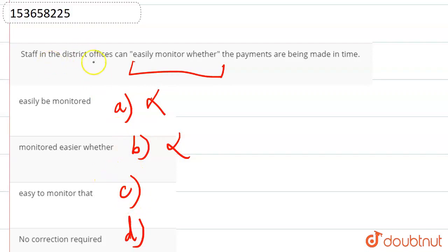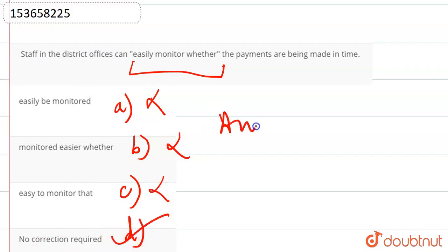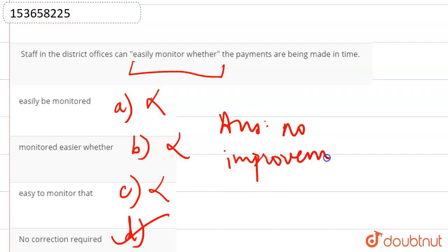And we have only one option, so we can't say staff in the district offices can easily monitor. That will be grammatically wrong. So what is our answer? Option D, that is, no improvement is required. So the answer is option D.